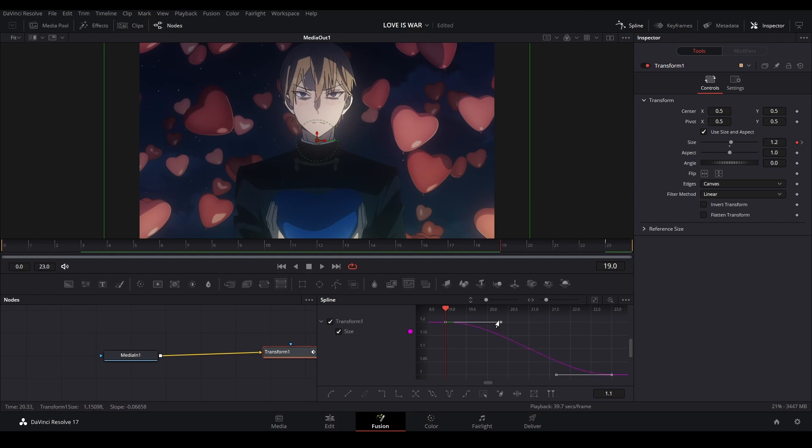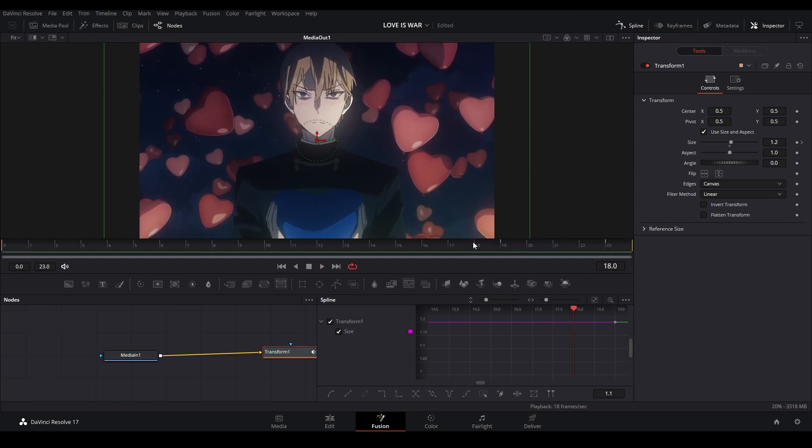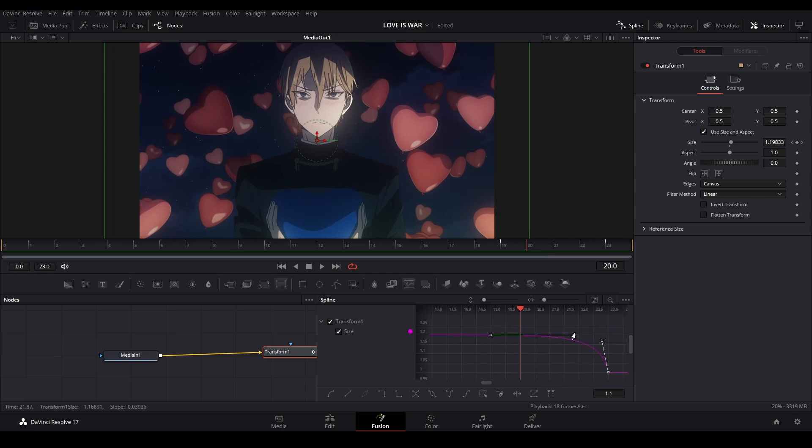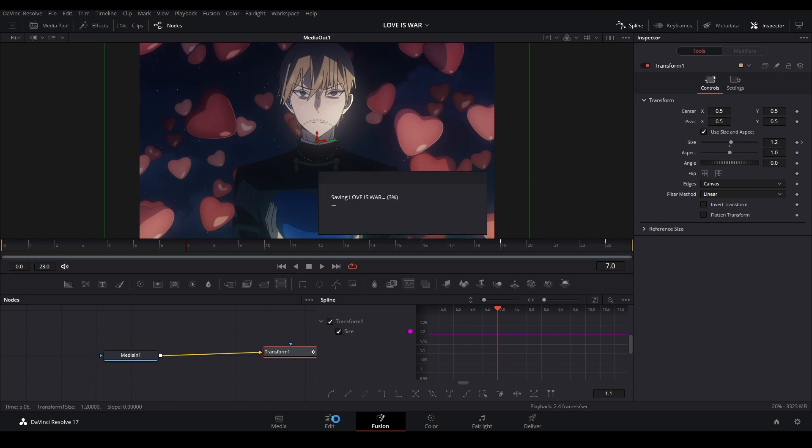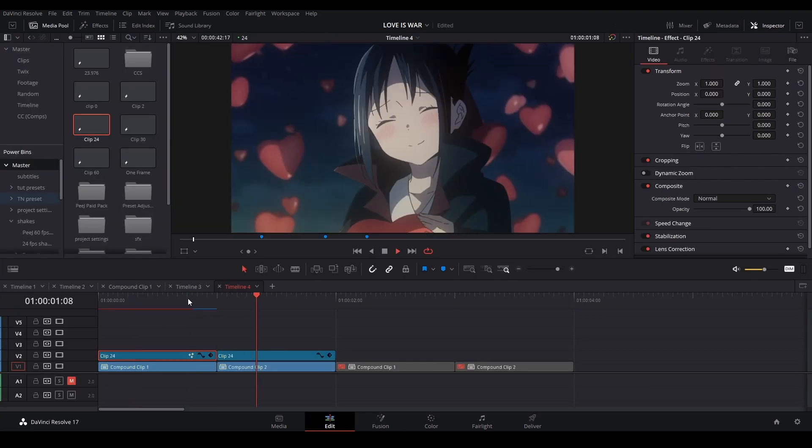And then if you hit Ctrl-A, it'll select all the keyframes, and the handlebars will pop up. Then we can take our handlebars and adjust it like this so the zoom out will be something like that. I would kind of even make this a little bit weaker like that, so you have something like that. That'll be the first part of your zoom out.